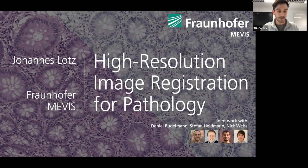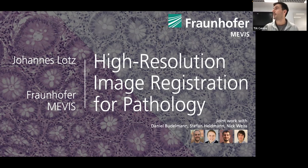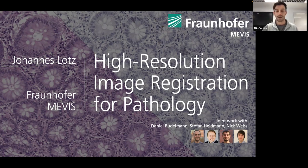First, thanks to everyone for joining. Today we have Johannes Lotz, who is going to be giving a presentation on registration in computational pathology. In the TIA seminar series we haven't yet had a presentation on image registration, so we're really looking forward to your presentation, Johannes.